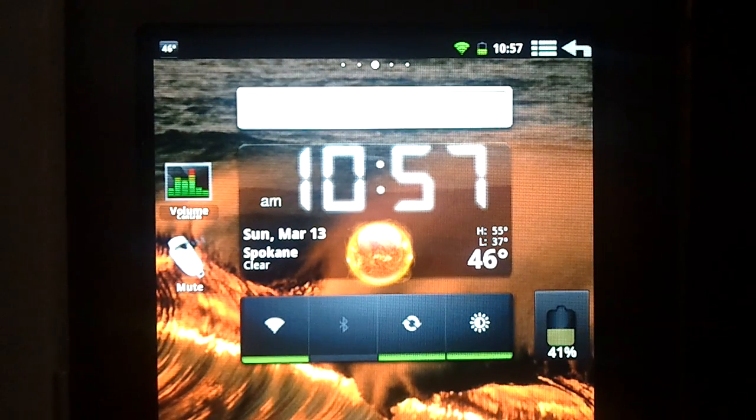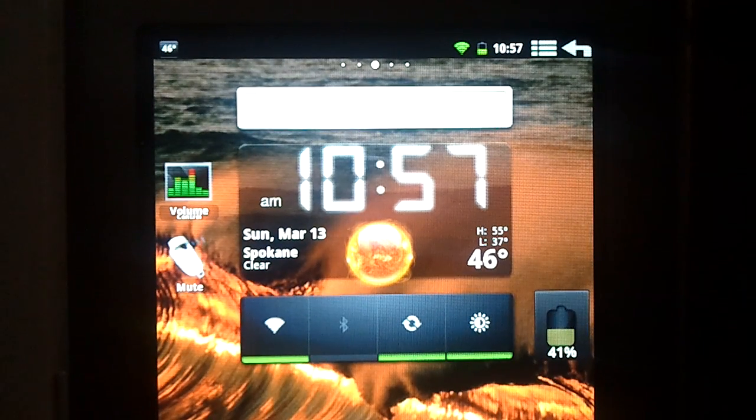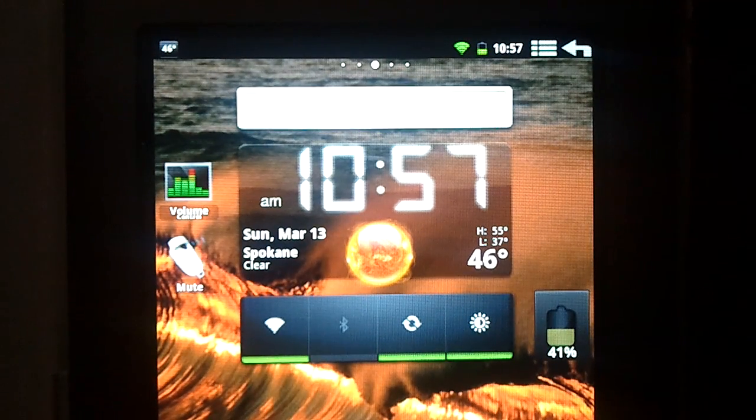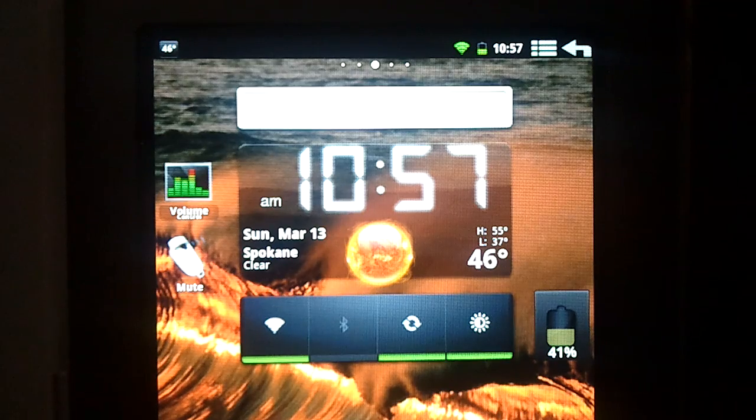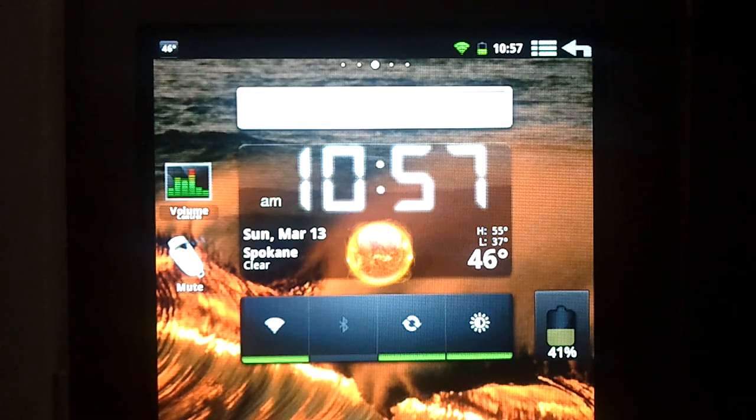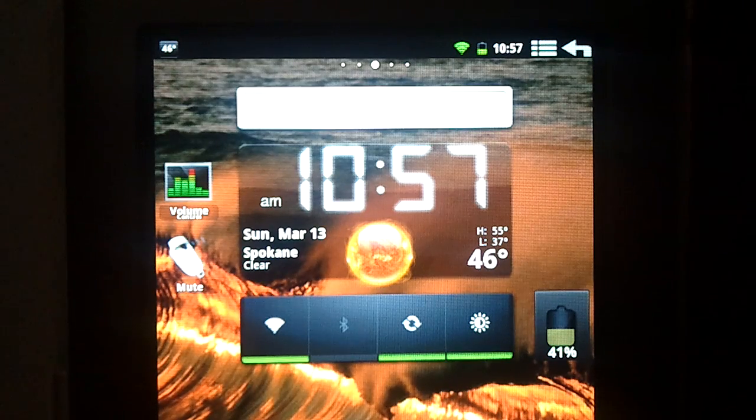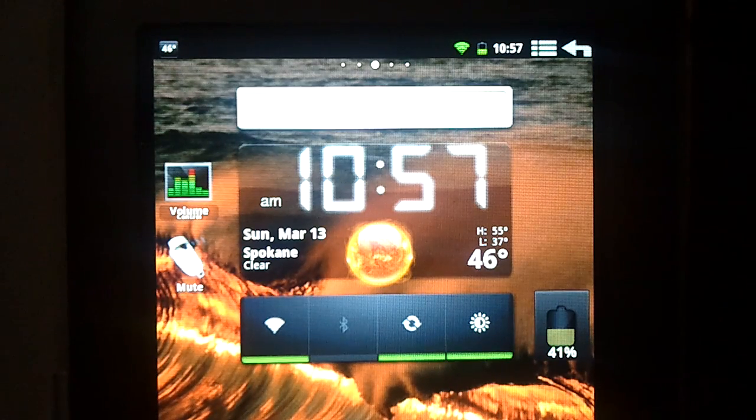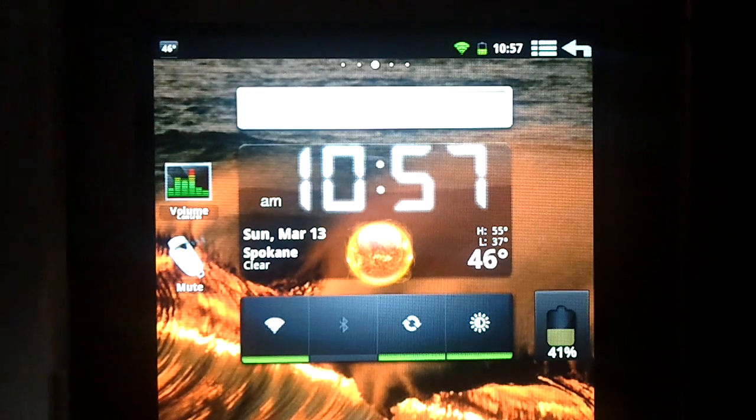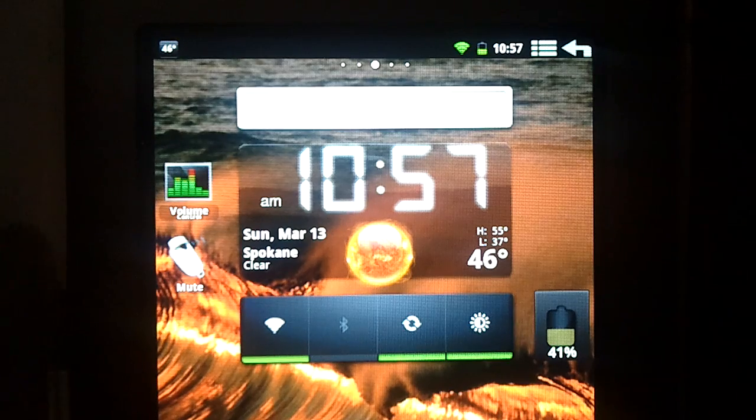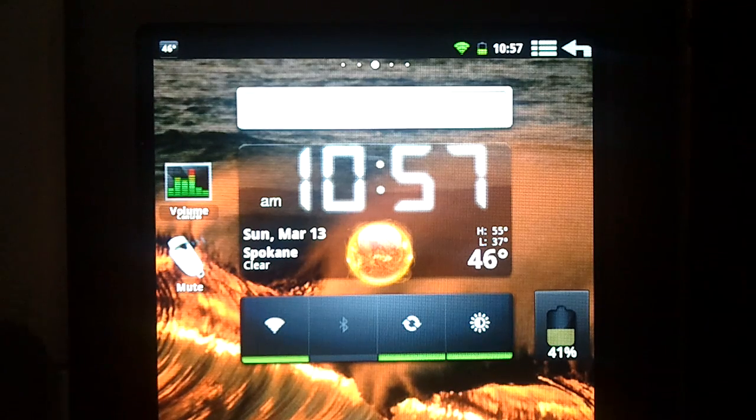I'm back with an encore version of my rooted Nook Color that's running CM7, the version of Android 2.3 Gingerbread, brought to you by the Cyanogen team.